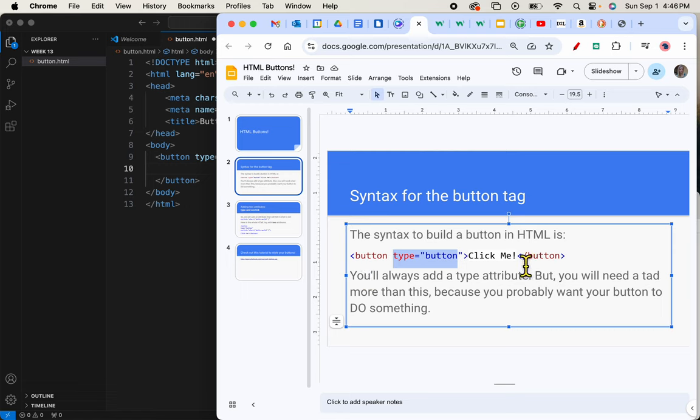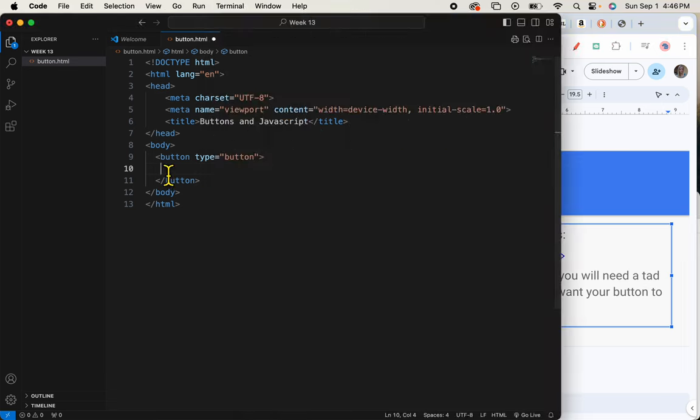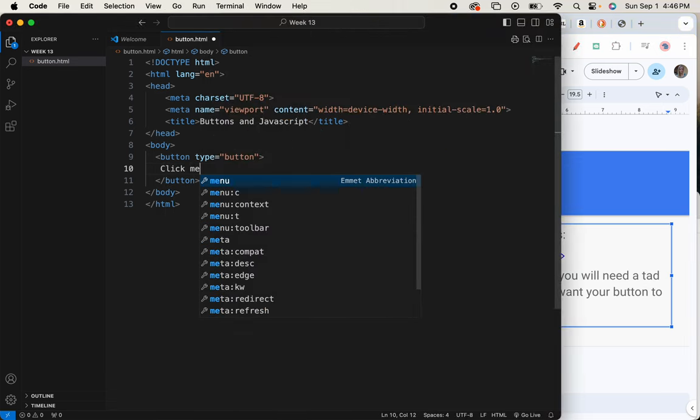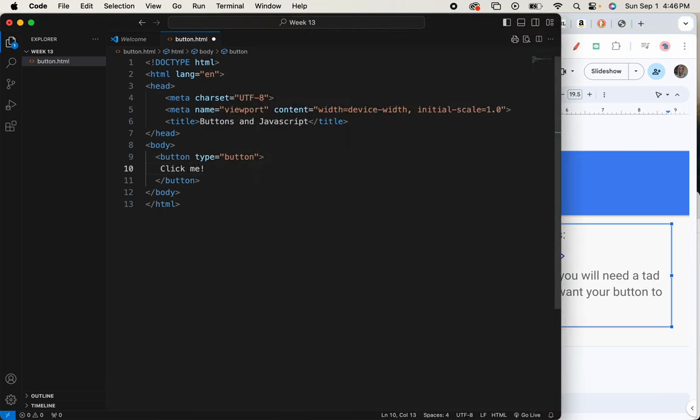And in between it, I'm going to put some text, it's going to say click me. C-L-I-C-K, me. I'm going to save this and let's take a peek.